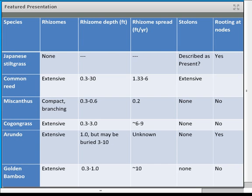Most of these don't have stolons except for common reed, which can have extensive stolon production. Arundo donax is very effective at rooting at the node — if you lay a cut stem on wet soil or put it in water, you can see rooting and establishment of new plants. That does not happen with Miscanthus or golden bamboo.